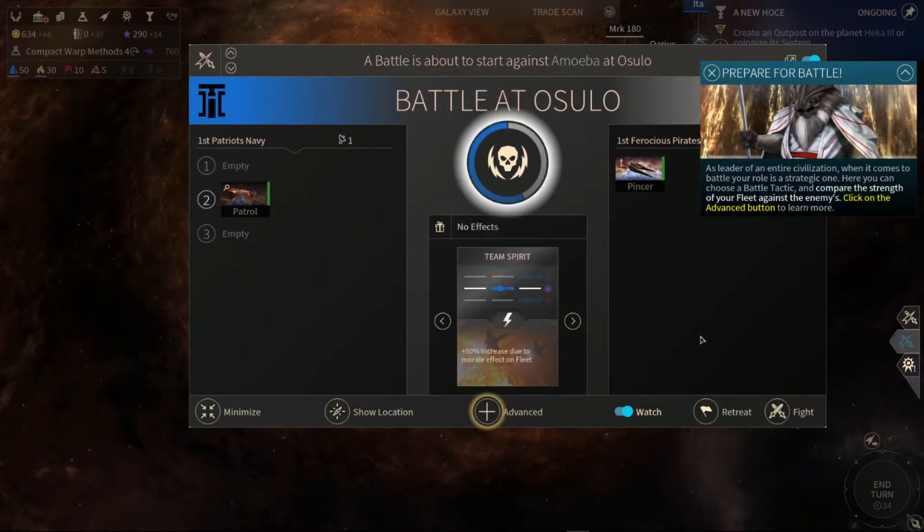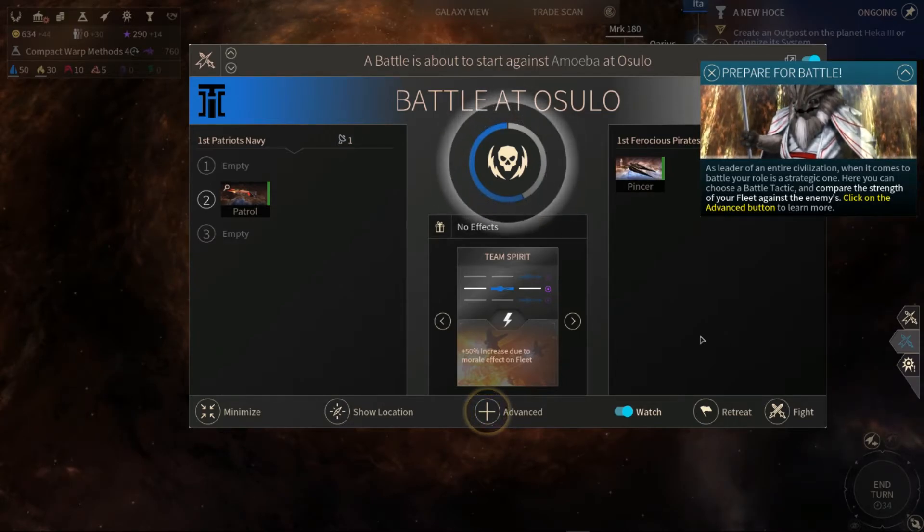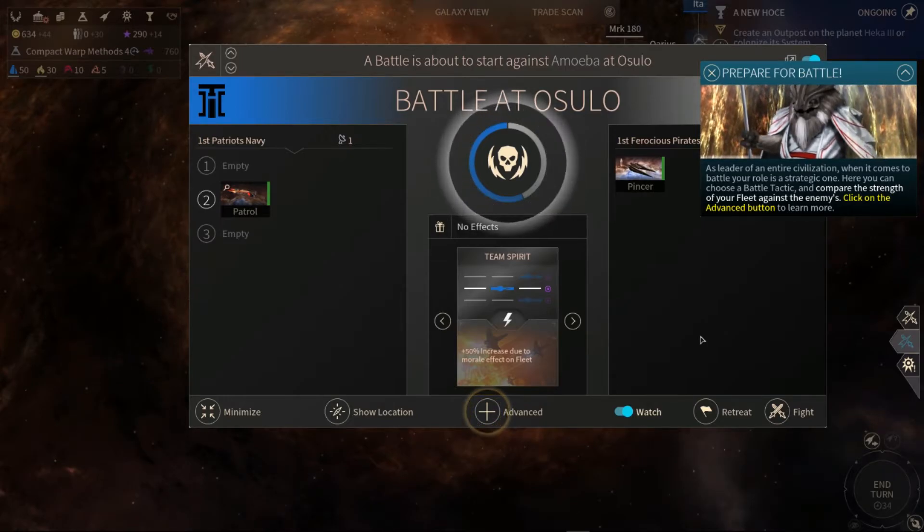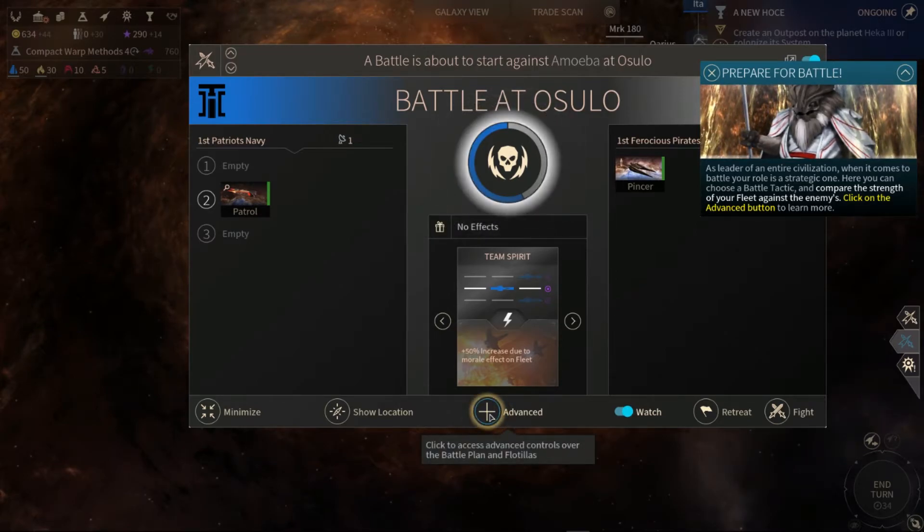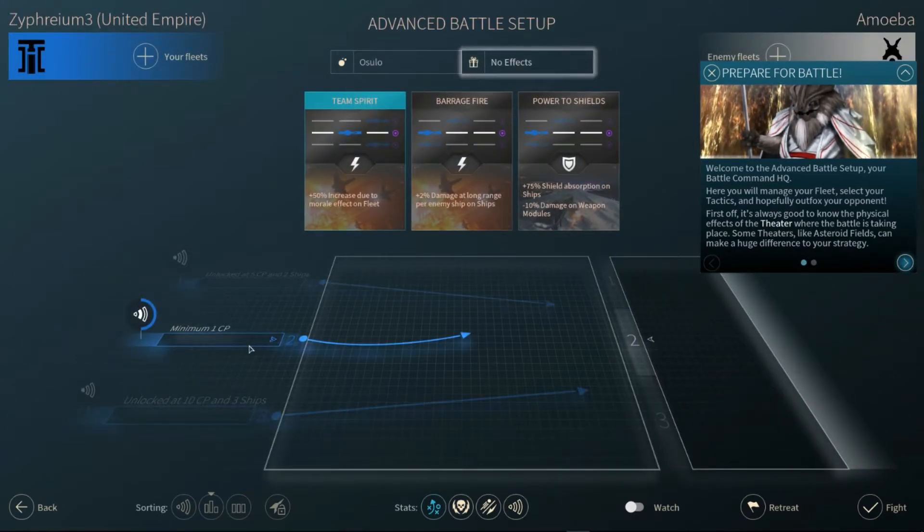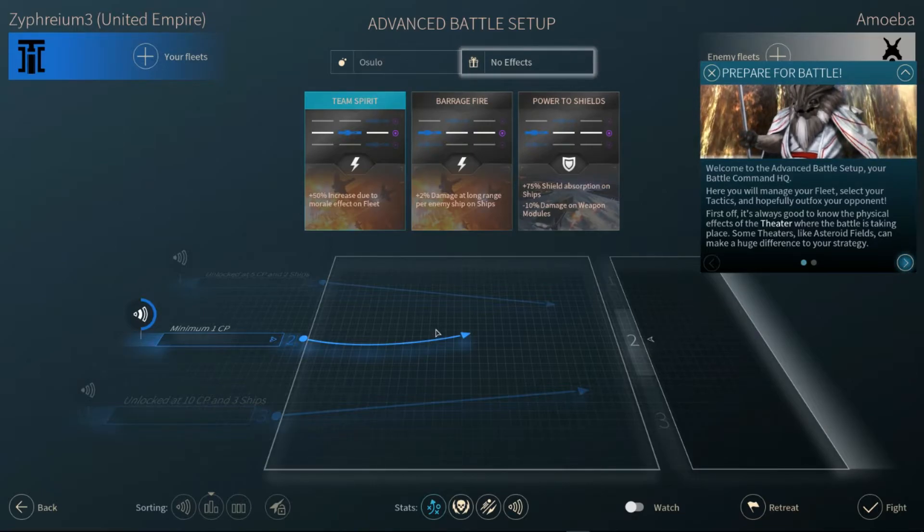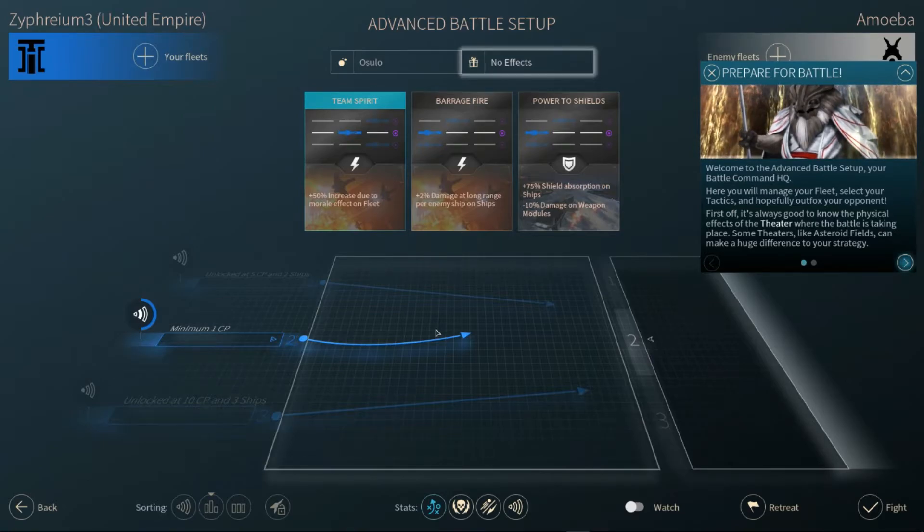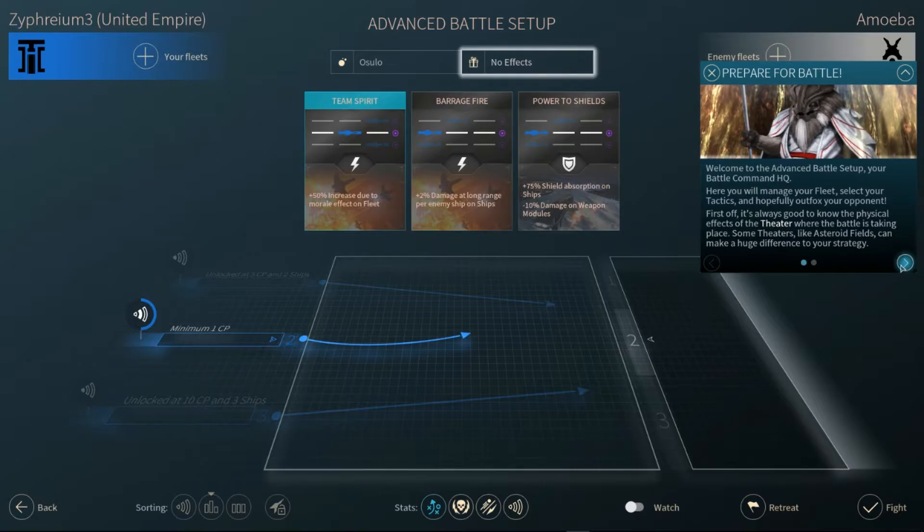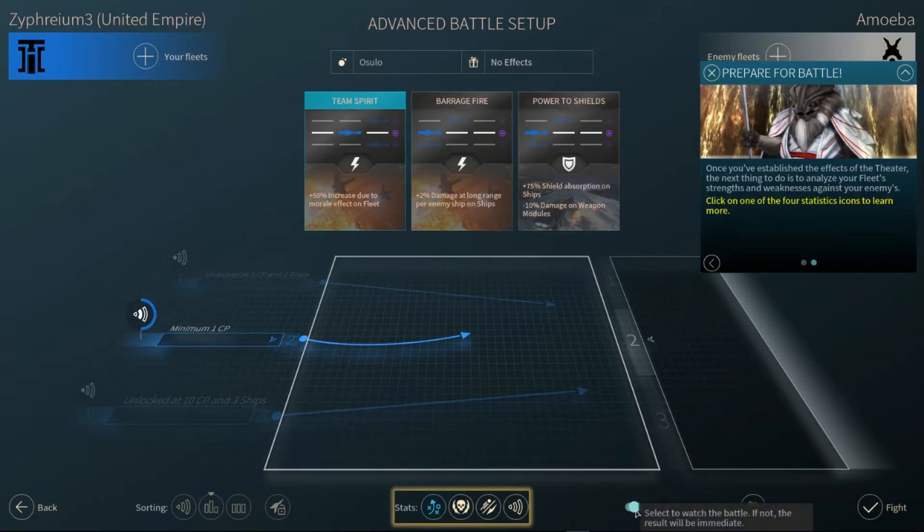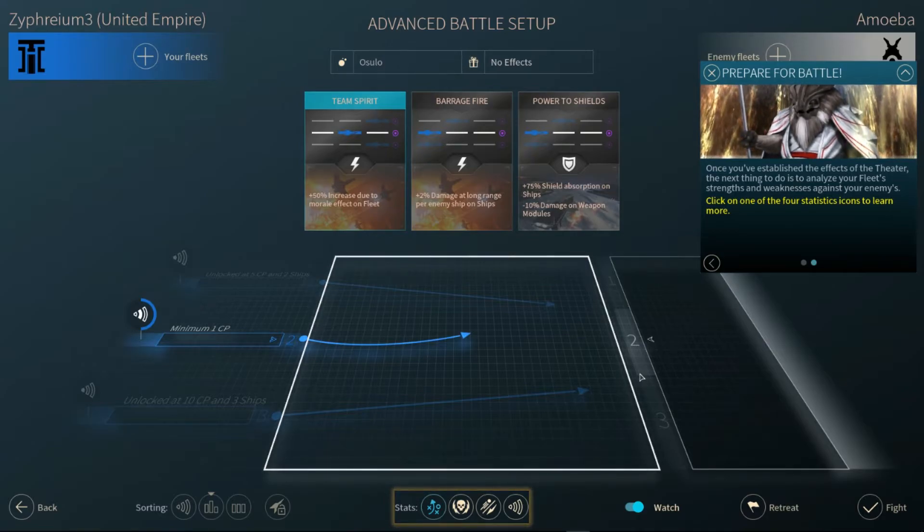They are... In an entire civilization, when it comes to battle, your role is a strategic one here. You can choose a battle technique and compare the strength of your fleet against enemies. Welcome to the advanced battles. Set up of your battle command HQ. Here you manage your fleet. Select your attacks. It's always good to know the physical effects of the theater where they have battles taking place. Some theaters like gas fields make a huge difference to your strategy. Once you've established the effects of the theater, the next thing to do is analyze your fleet's strength and weakness against your enemy.